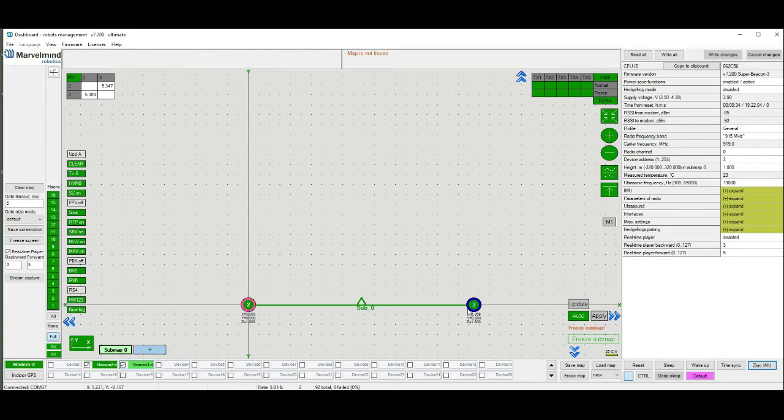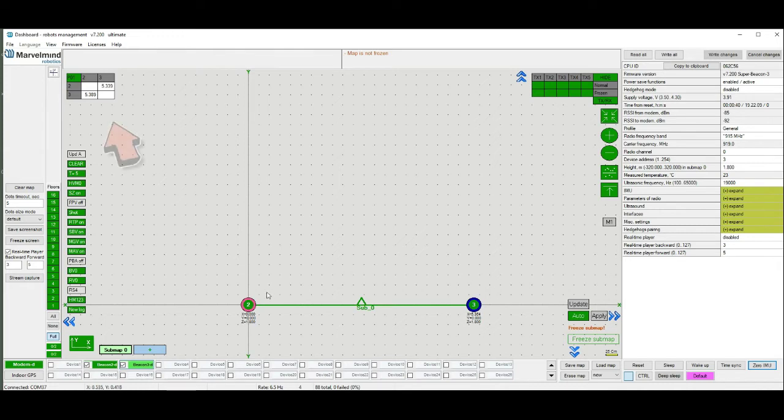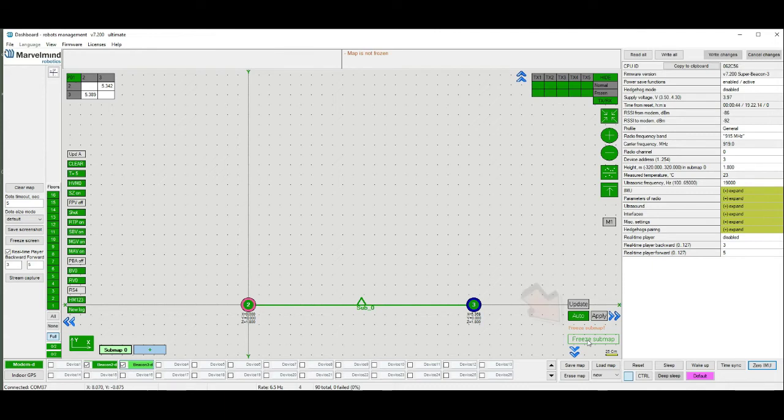For now everything looks good. But beacons are still measuring distance between them. Check the distance table. If all cells are white, you can freeze the submap.